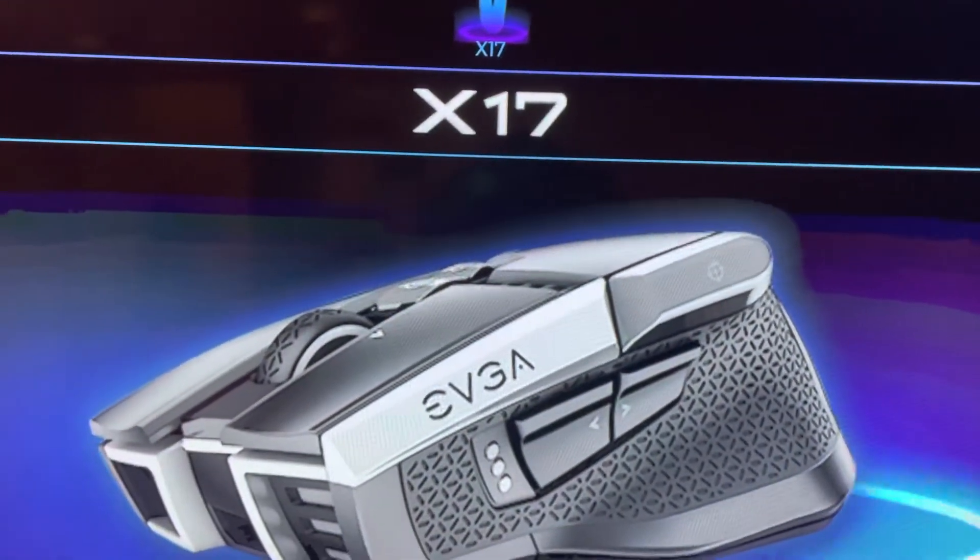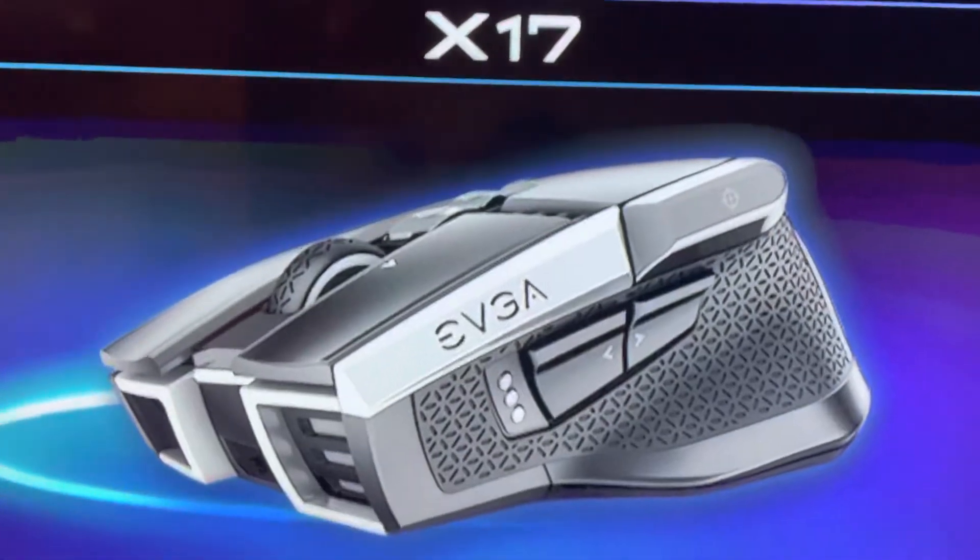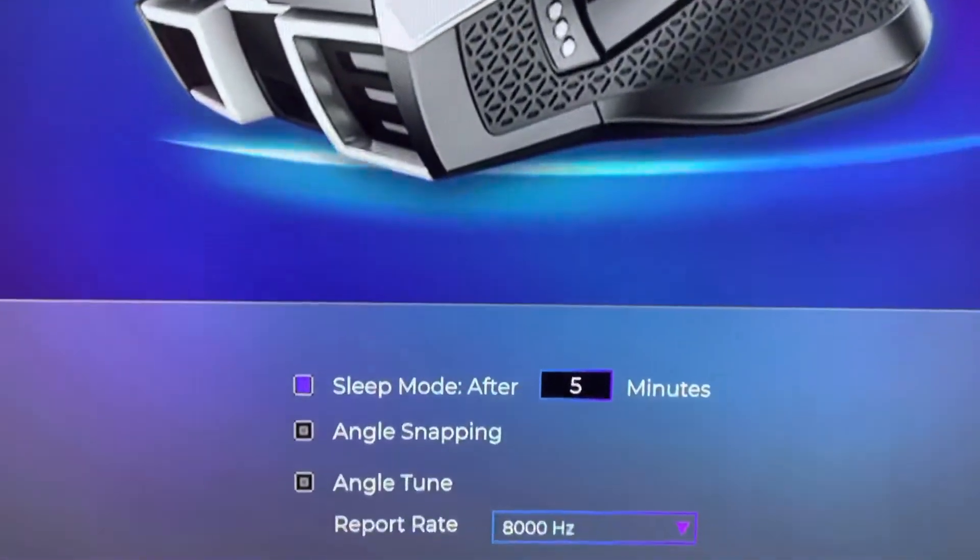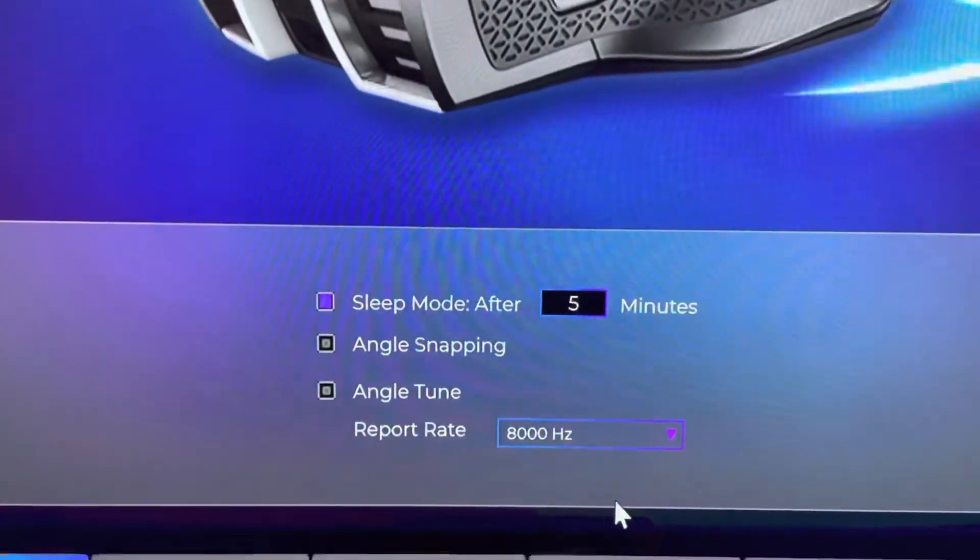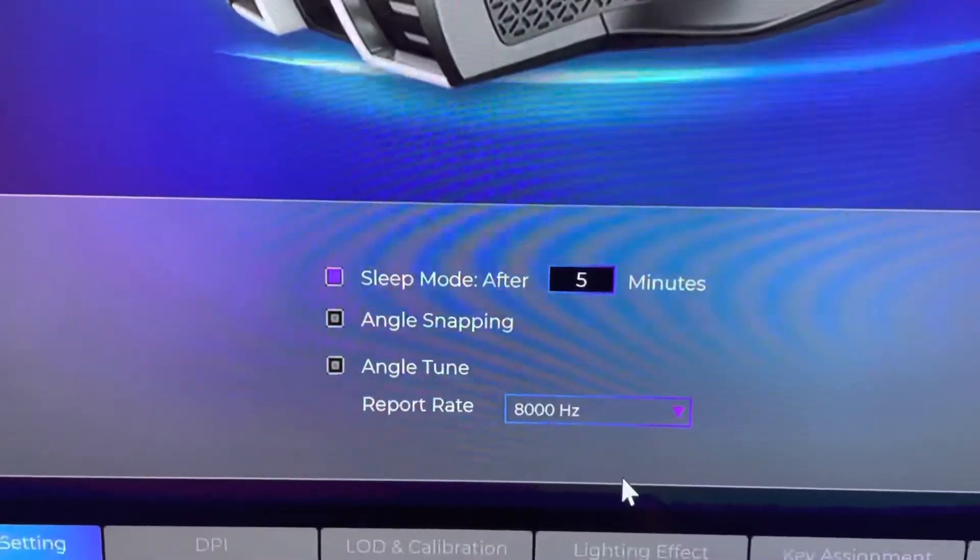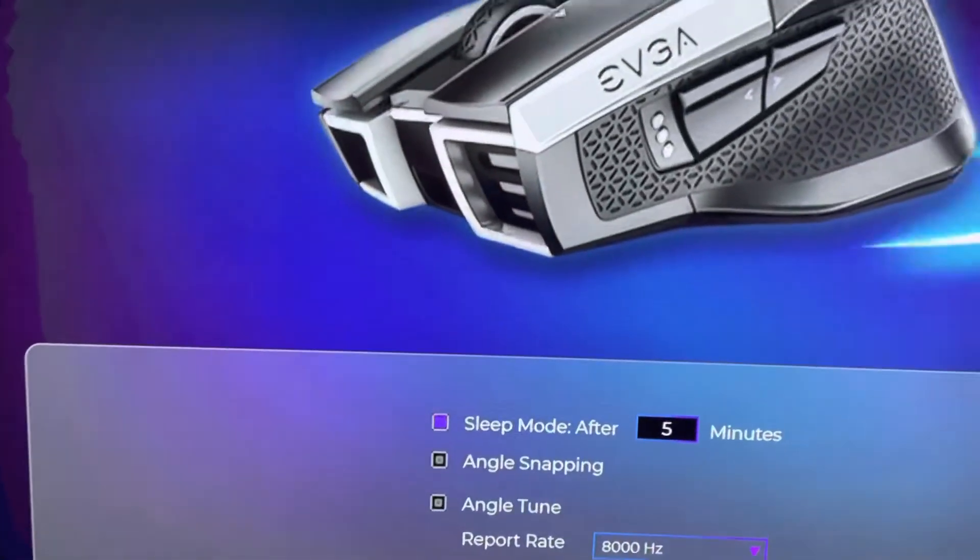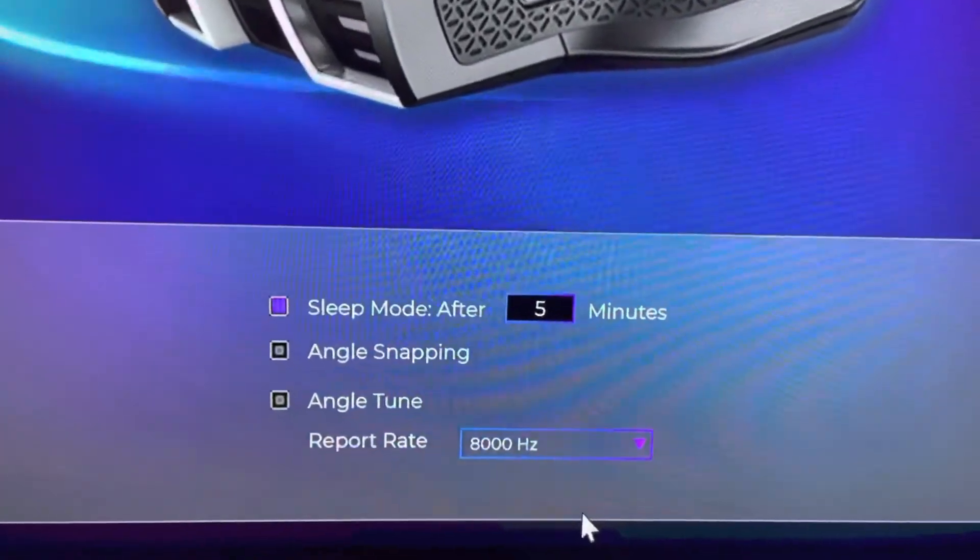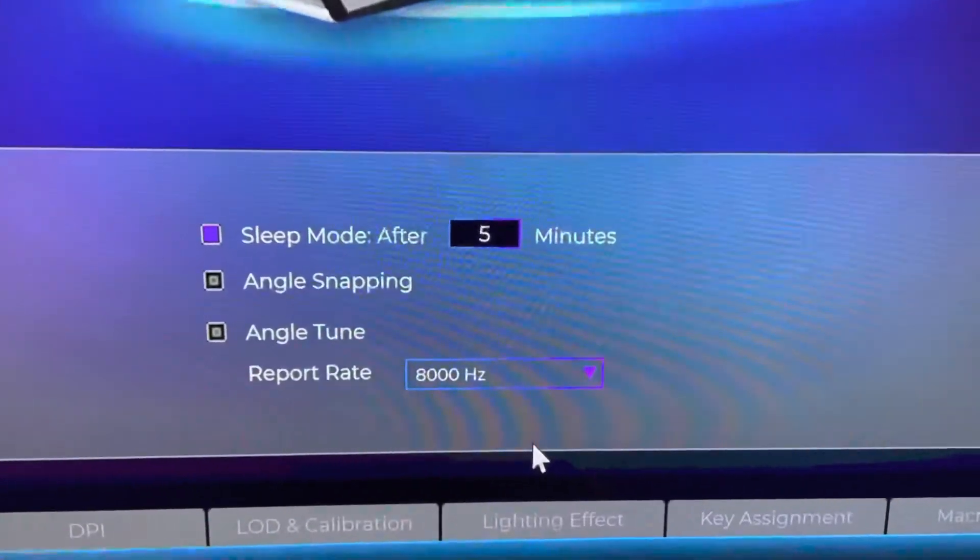Alright, this is the EVGA X17 mouse. This is the program that controls the mouse. They don't tell you that when you go into the settings and change the sensitivity of the mouse, they don't tell you how to confirm everything. At least they don't do it on here.